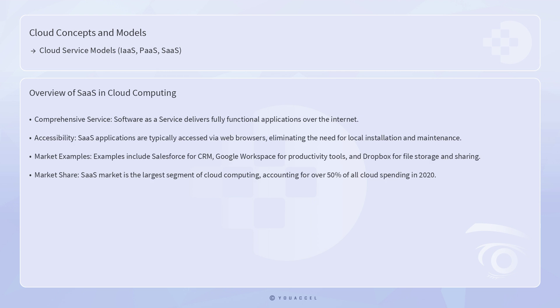Software as a Service represents the most comprehensive level of cloud service models, delivering fully functional applications over the internet. SaaS applications are typically accessed via web browsers, eliminating the need for local installation and maintenance. Examples of SaaS include Salesforce for customer relationship management, Google Workspace for productivity tools, and Dropbox for file storage and sharing.